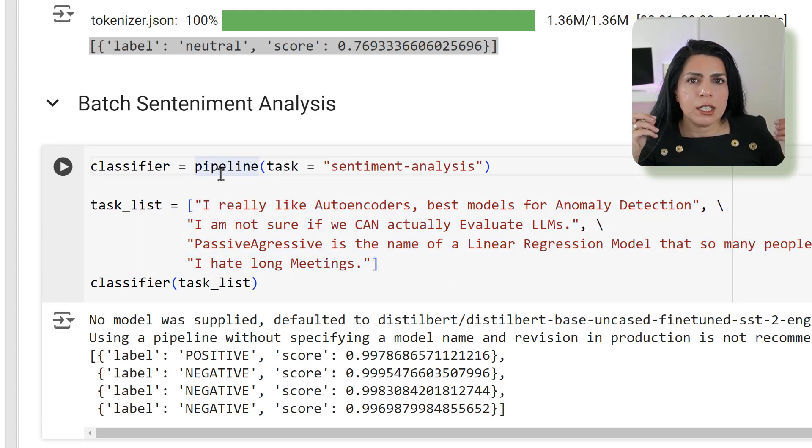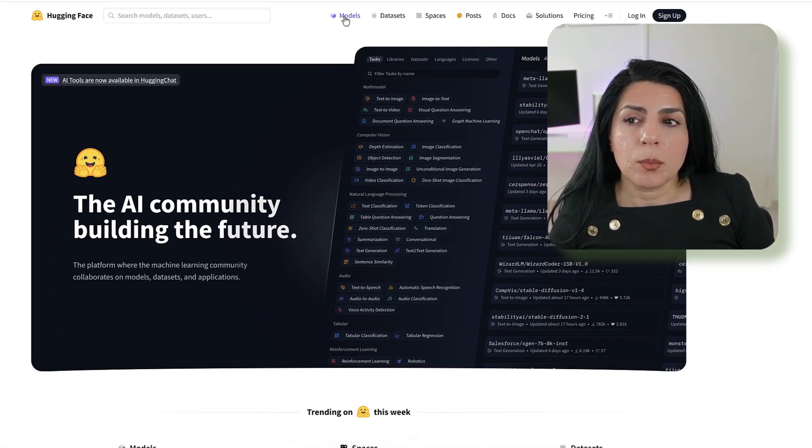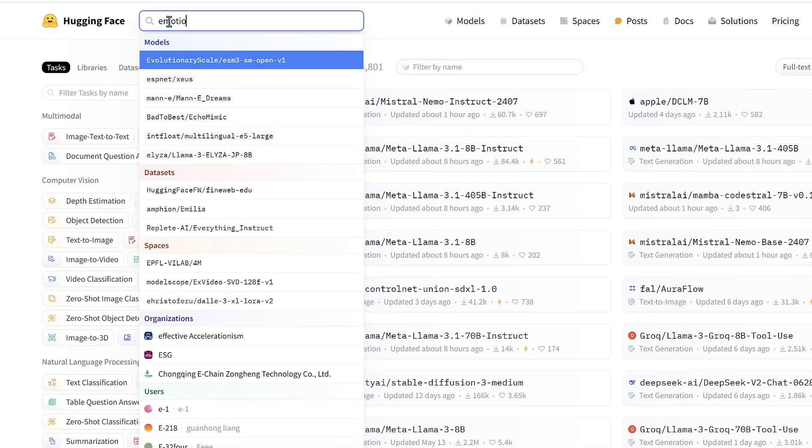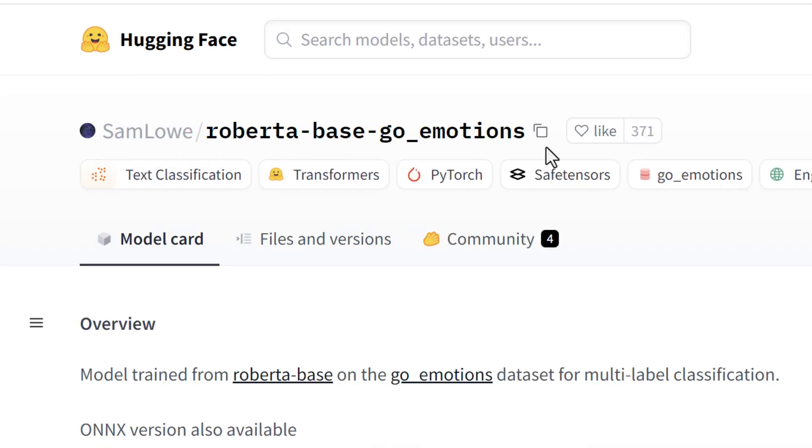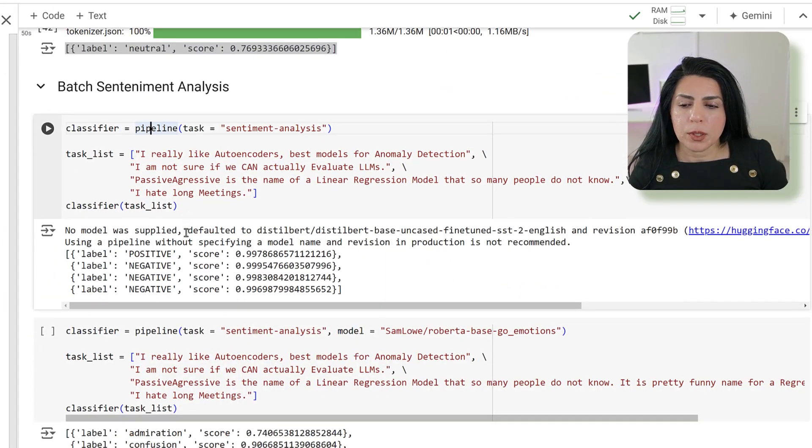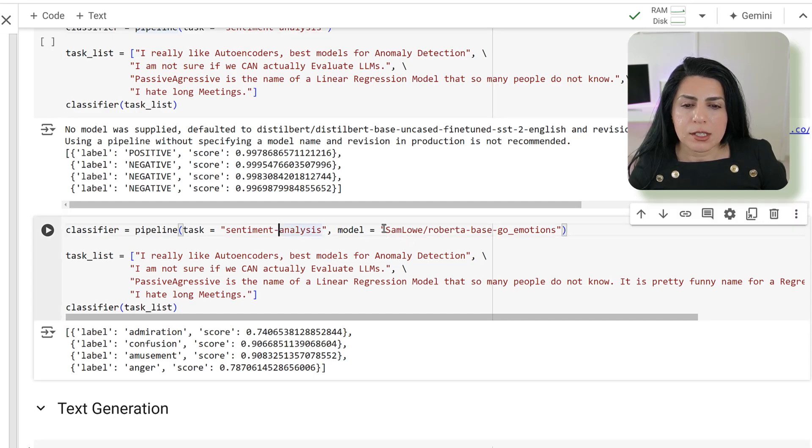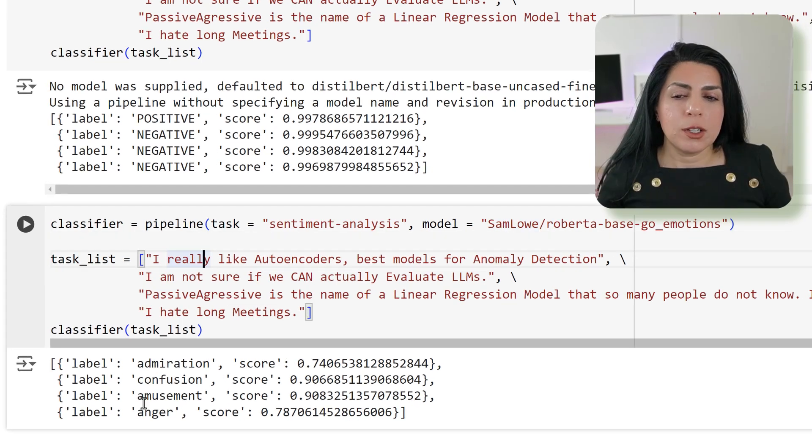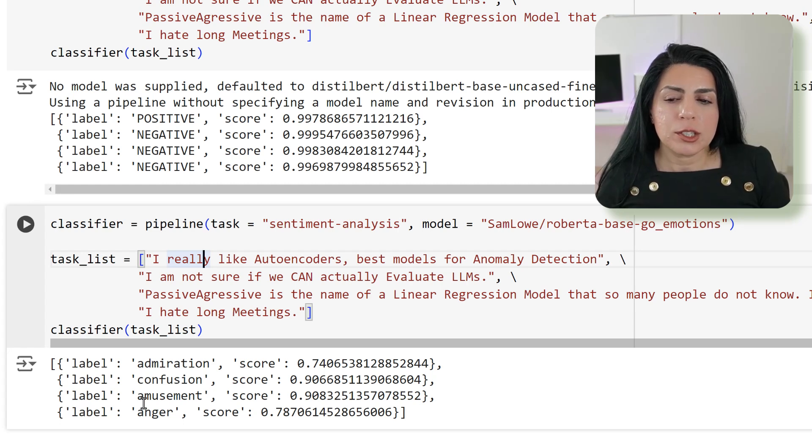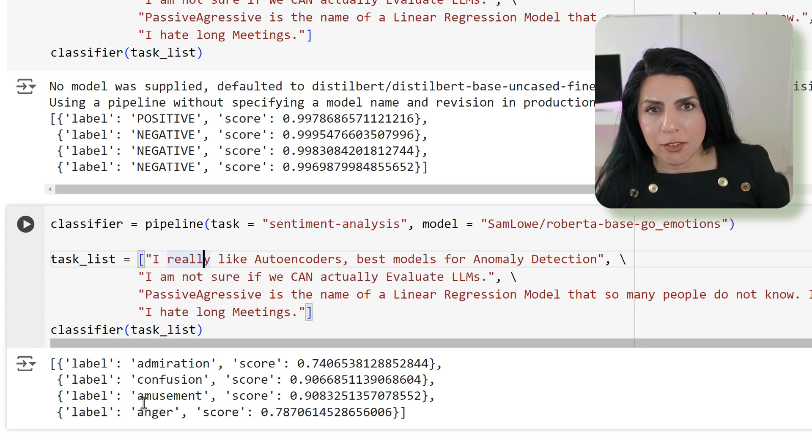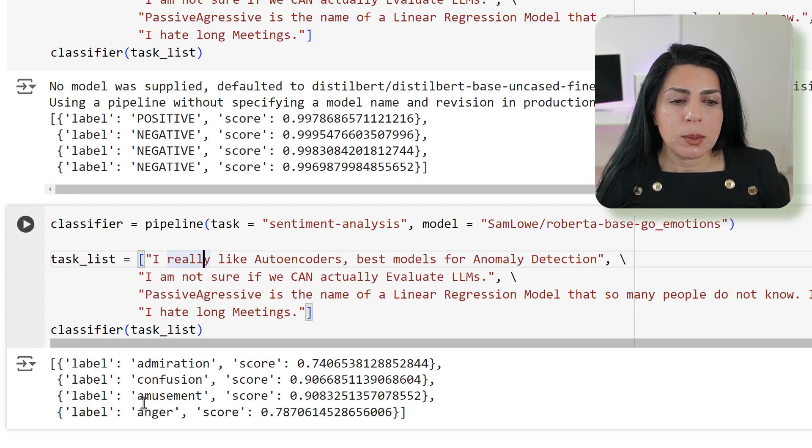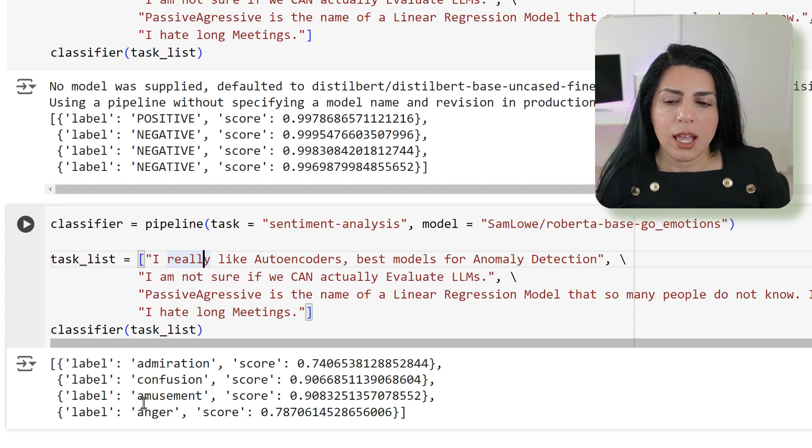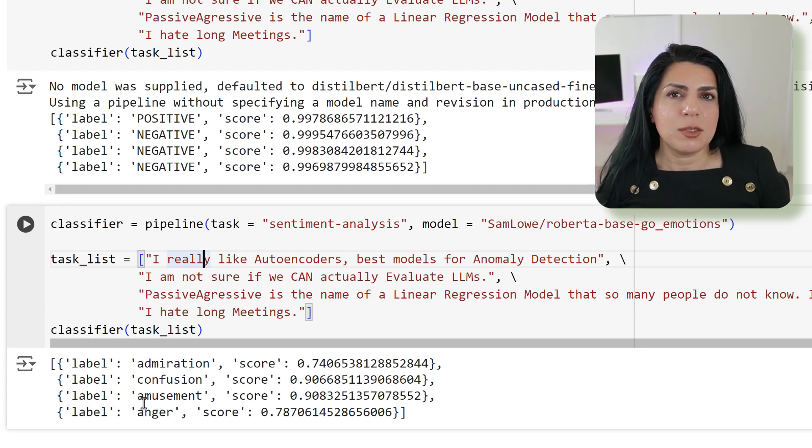Then I was thinking I need a little bit of emotions. If I go ahead and click on models on Hugging Face, I say I want emotion. Then I get a few choices. Imagine that I like this one. I can copy this model, get back to my notebook, and use that one as a sentiment analysis because this one has emotions. When I'm talking about things like 'I really like autoencoders, best models for anomaly detection,' it says it's admiration. I say 'I'm not sure if we can actually evaluate LLMs,' it's confusion. 'Passive aggressive is the name of a linear regression model that so many people do not know. It's a pretty funny name for a regression model.' It says it's amusement. And then I say 'I hate long meetings.' Who doesn't? And then we get anger.